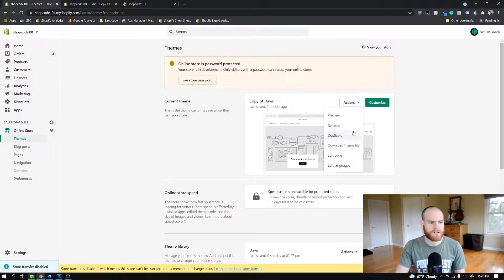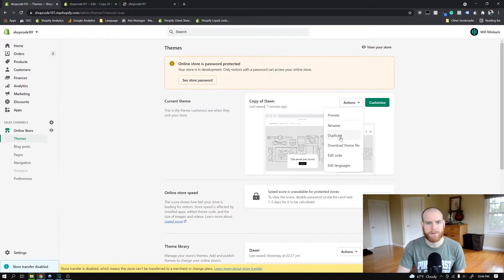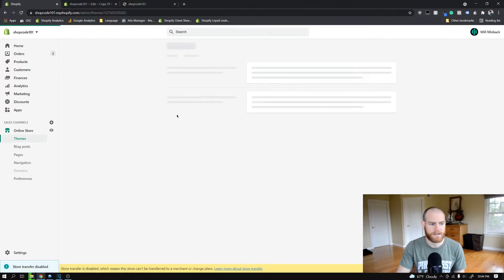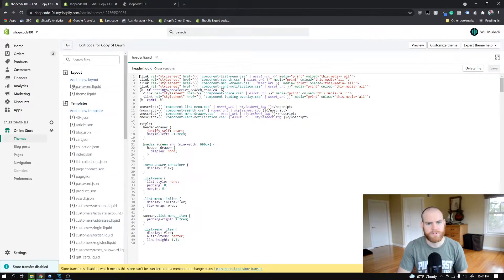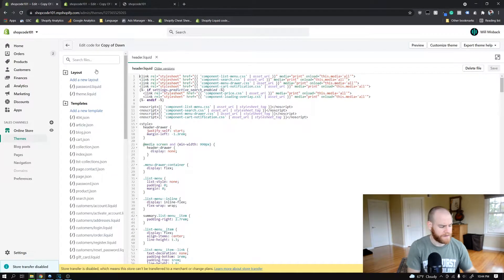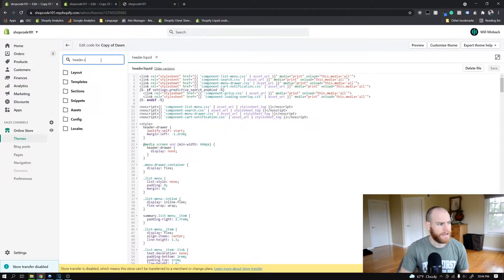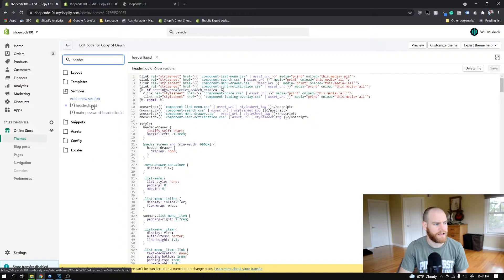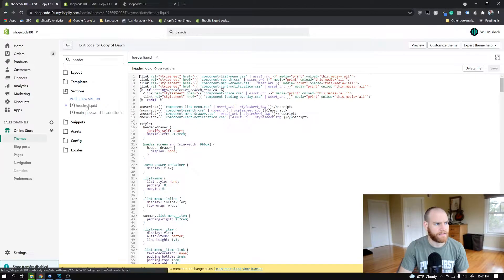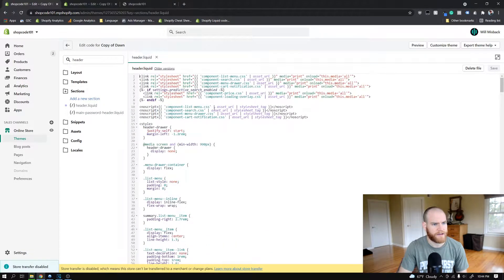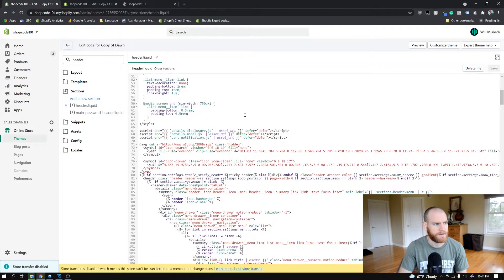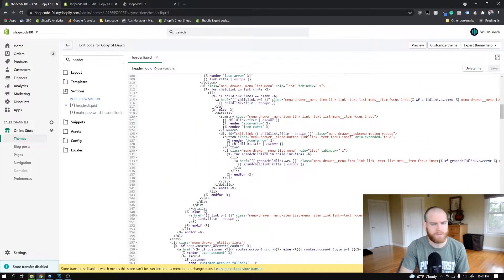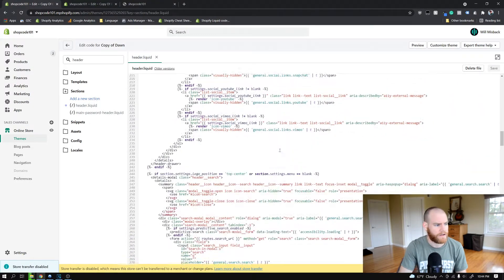As always before we start, the first thing you want to do is duplicate your theme file so that you have a backup in case things go wrong. Once you've done that you can go ahead and click the edit code button. Once you're in your code editor, go ahead and search your files for header, and under the sections folder you're gonna see a header.liquid file. You're gonna open that up, and this file basically codes for this header bar here.